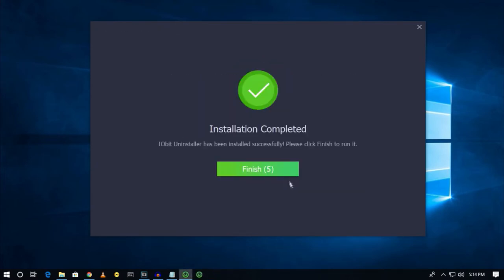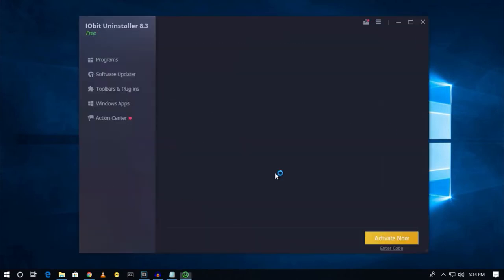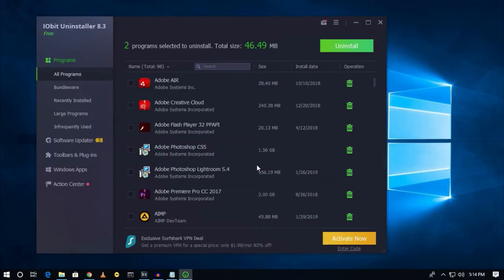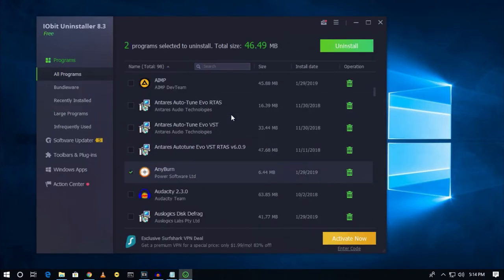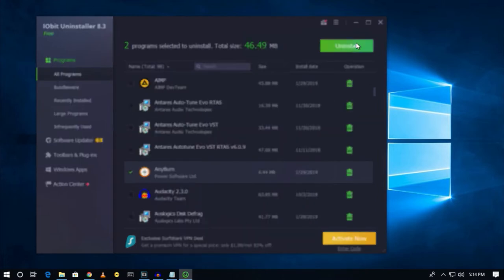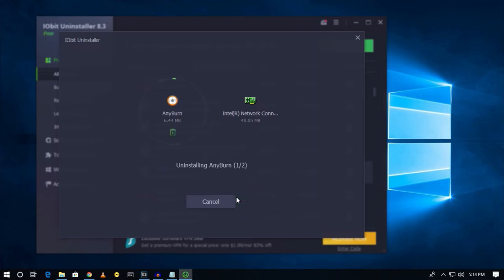Click on 'No thanks' and then click on 'Finish'. Now if you want to uninstall any program from your computer, just select that program from the list and click on 'Uninstall', then click on 'Uninstall' again to confirm.